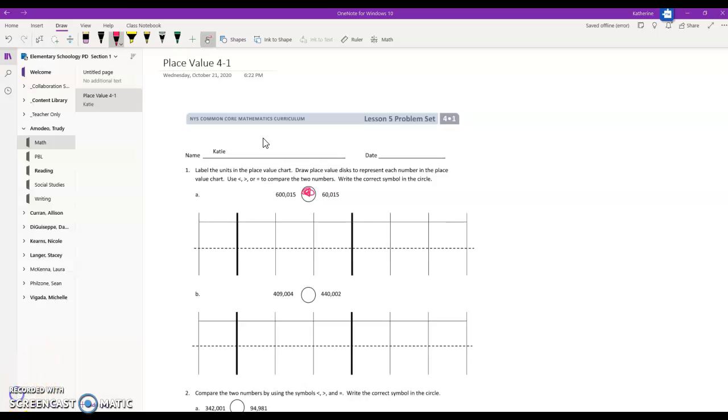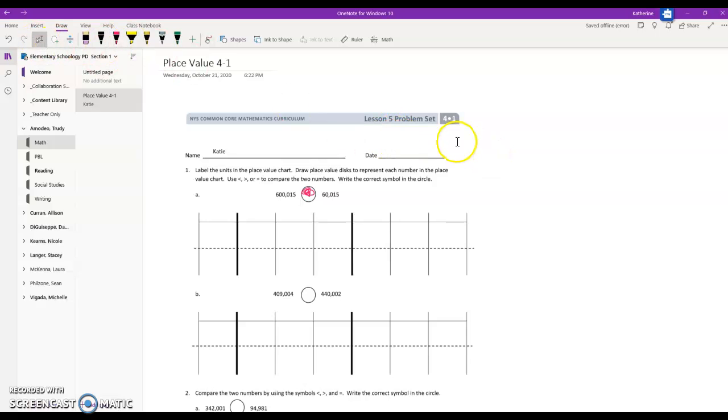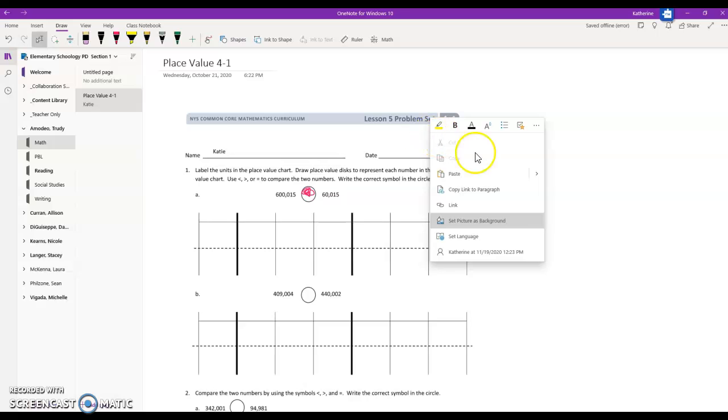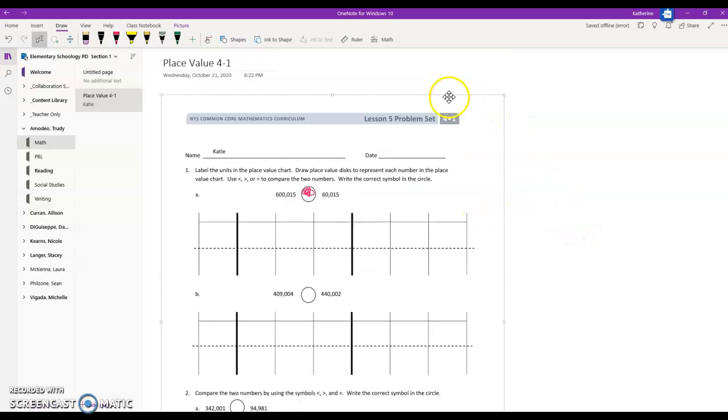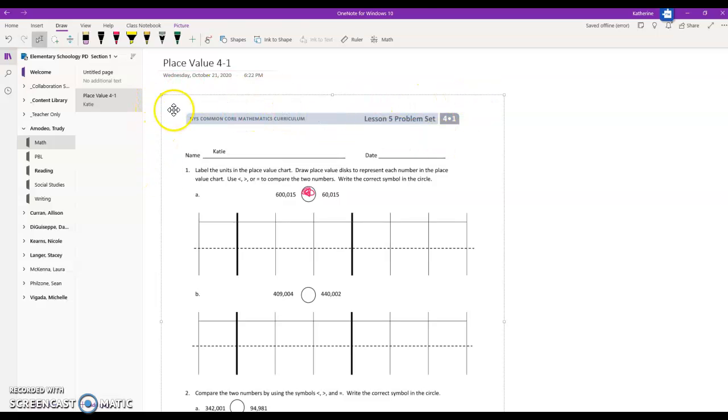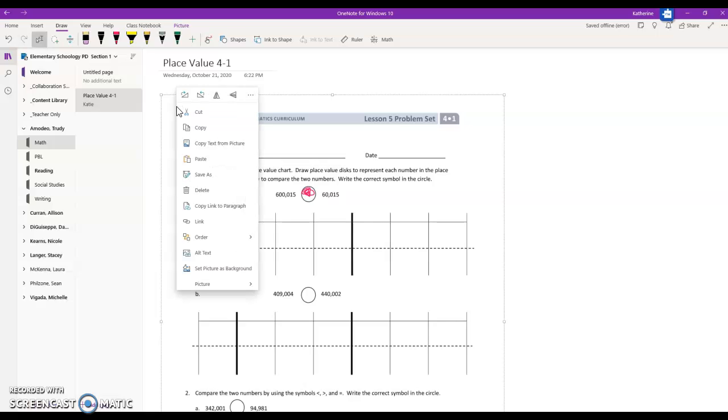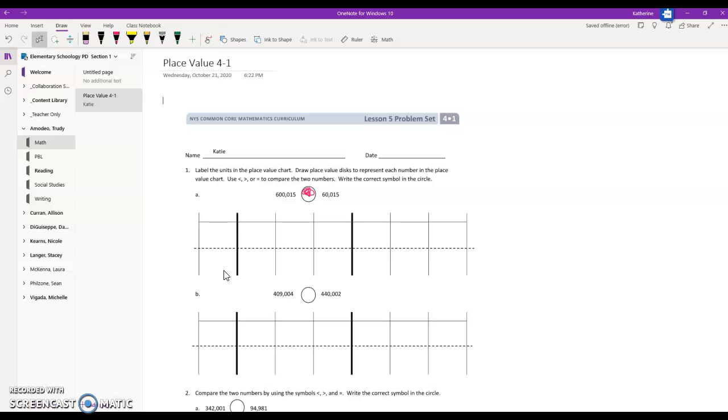If you ever decide that you might need to move that picture again, you can go back and right-click on that image and uncheck 'set picture as background.' Now you'll notice that this little dotted line box shows up around that. So to lock it in place again, right-click and select 'set picture as background.'